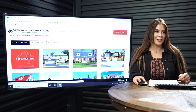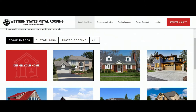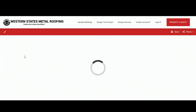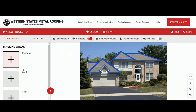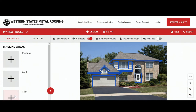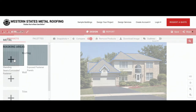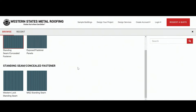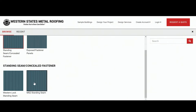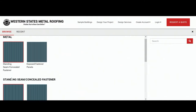Let's start with a stock image and change out the roof. On the left side you can choose between roofing, wall, and trim. We'll start with roofing. Click on here and you have the choice between standing seam panel or exposed fastener panel. We'll do standing seam panel. Then you have the choice between a Snap Lock Western Lock Standing Seam or an MS2 Mechanically Seamed Standing Seam. We'll do Snap Lock.